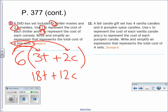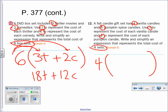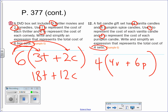Number 12: 4 sets of votive candles and pillar candles. V and p, four sets so four times (4v + 6p), giving 4v plus 6p. I can almost smell those stinky candles now. Four times four is 16v, plus 24 — distribute it out.